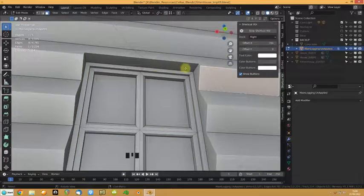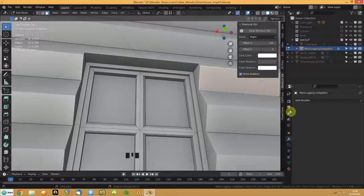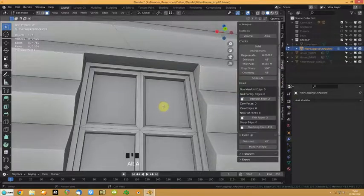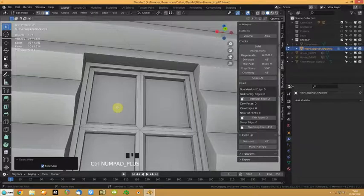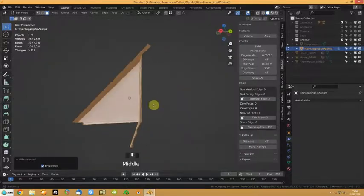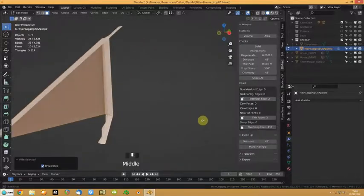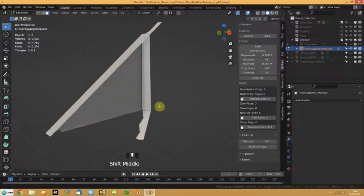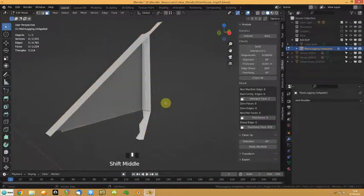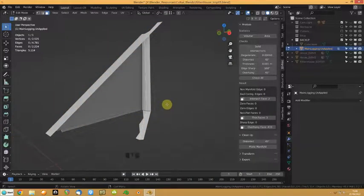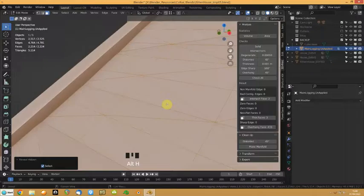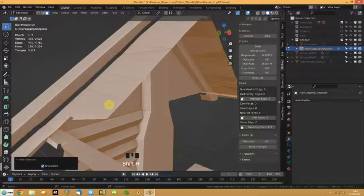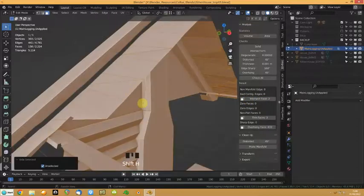What I did there was basically in the 3D print tools, I did select the intersect faces to control plus on the numpad, just so I know where they are, and these are internally, so what I'm going to do is alt hide, select that, do it a few times and shift hide.